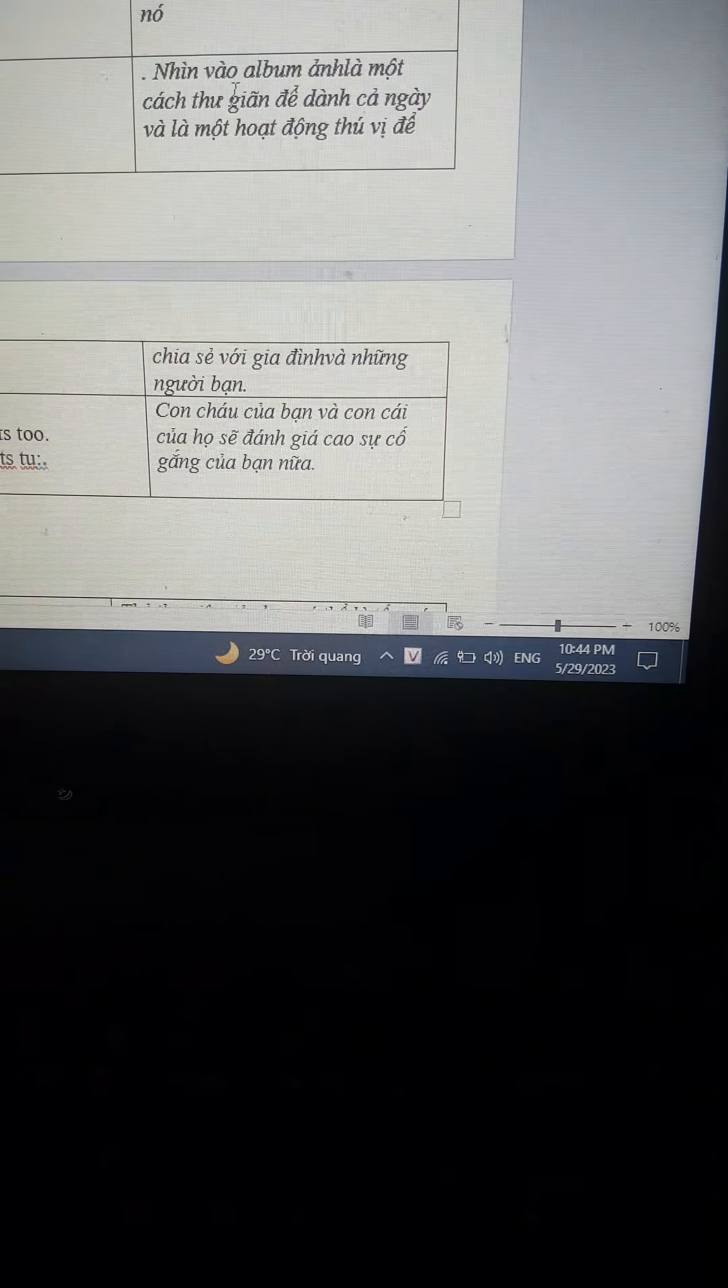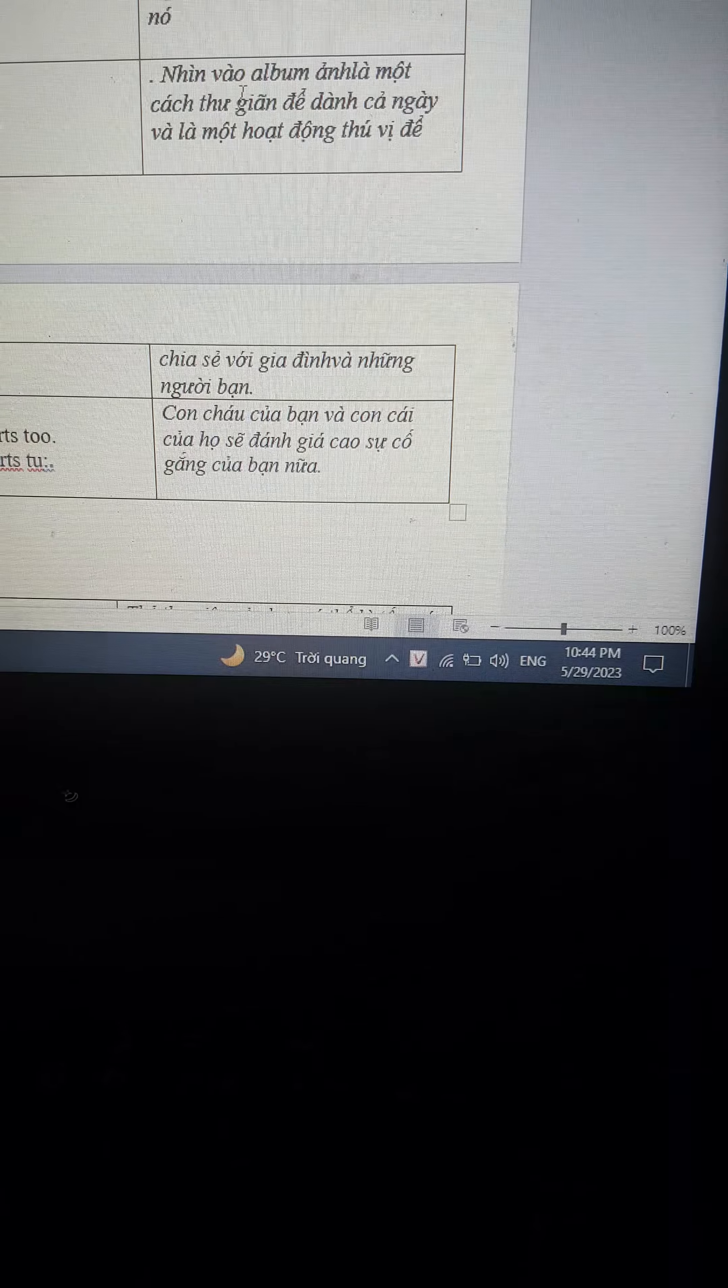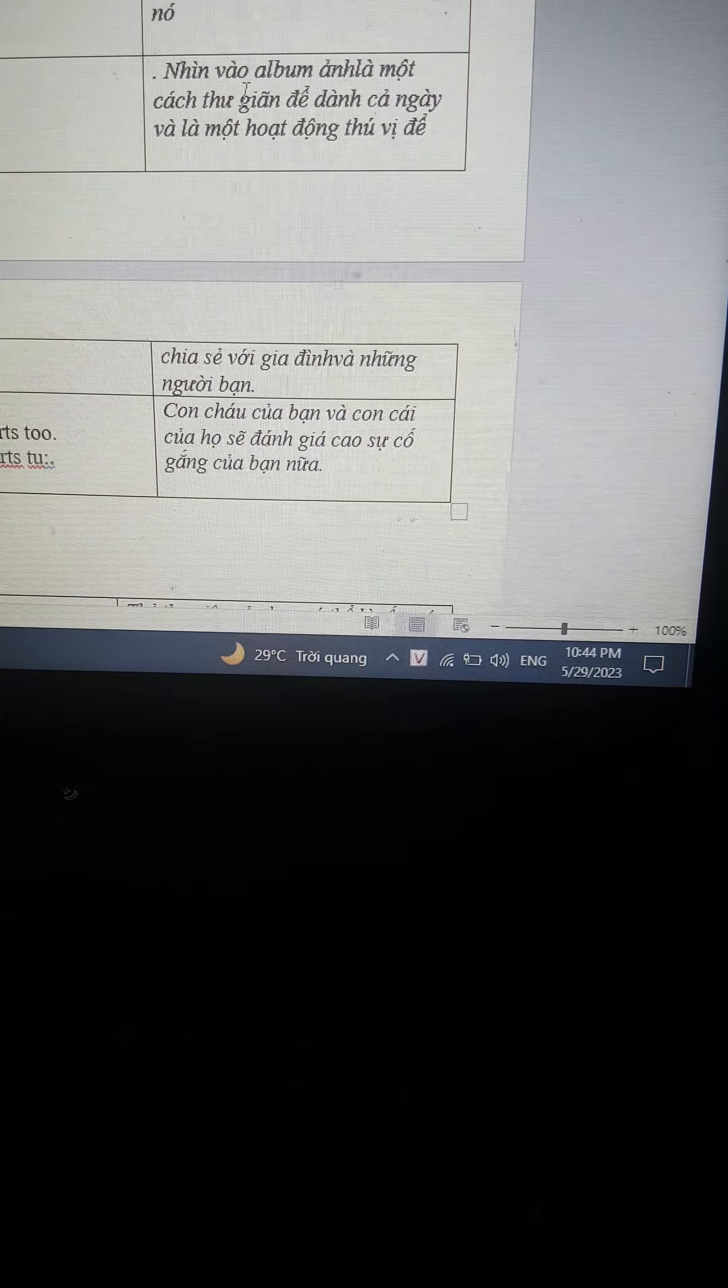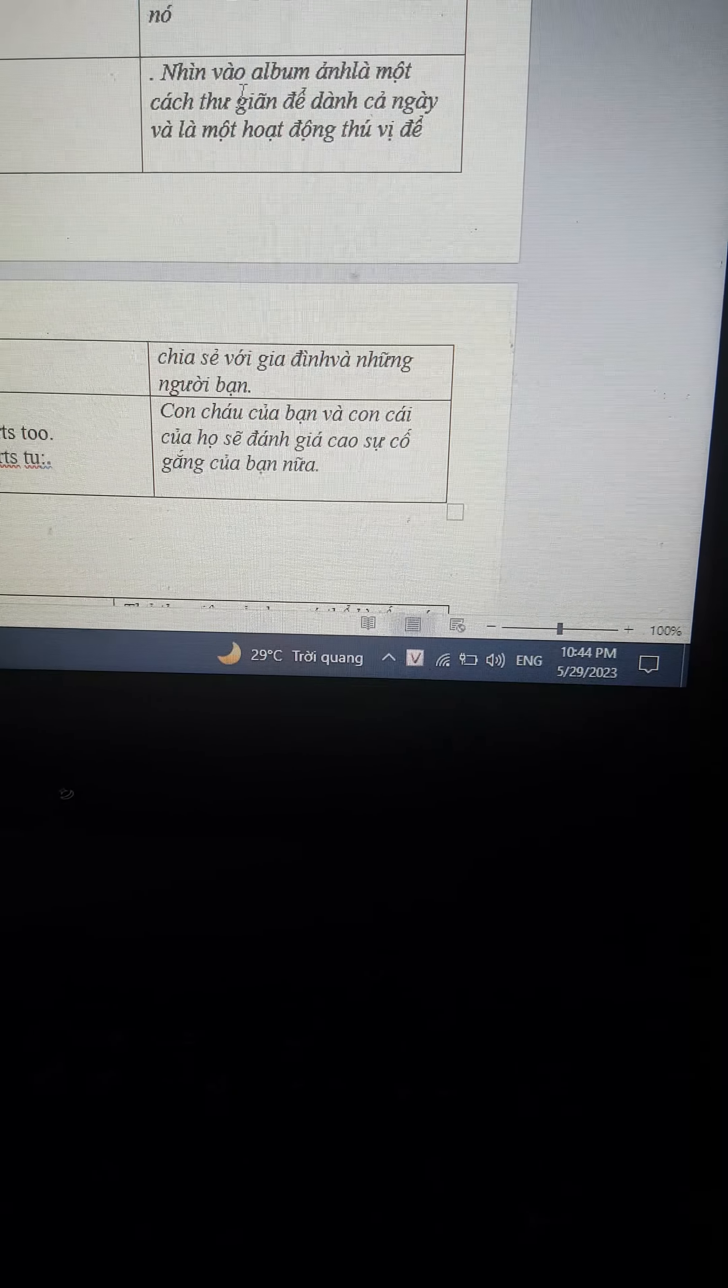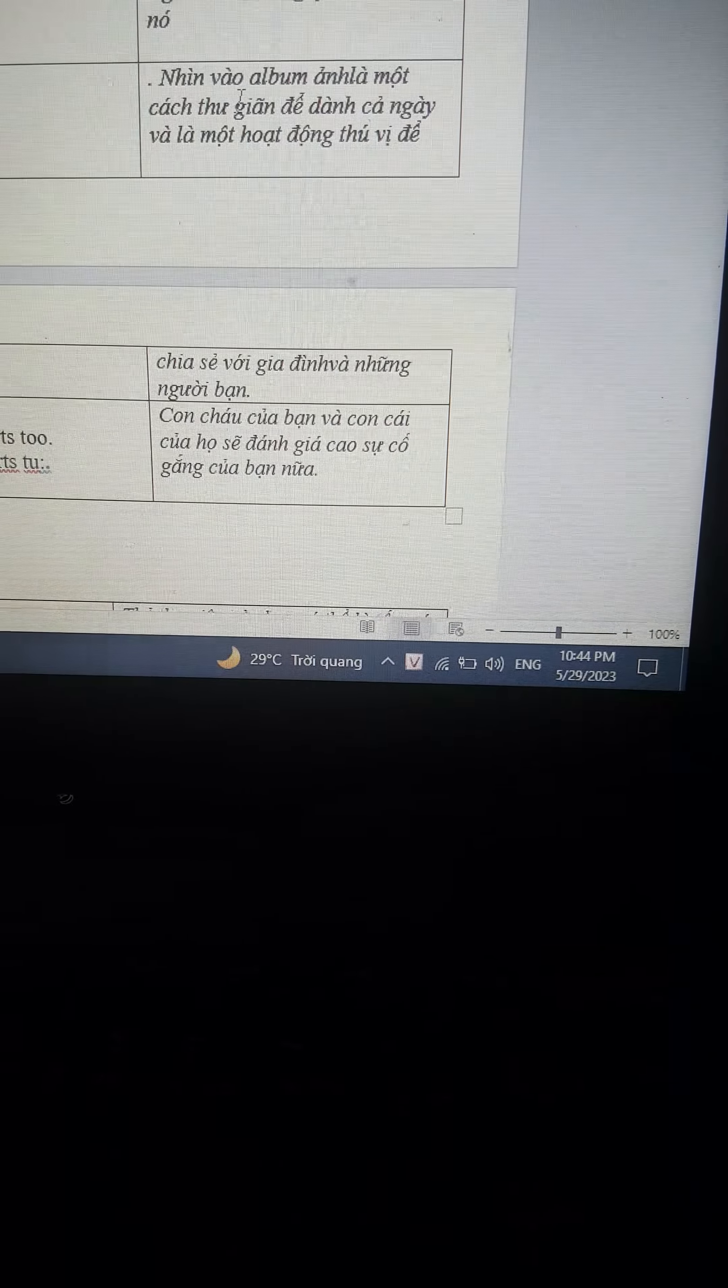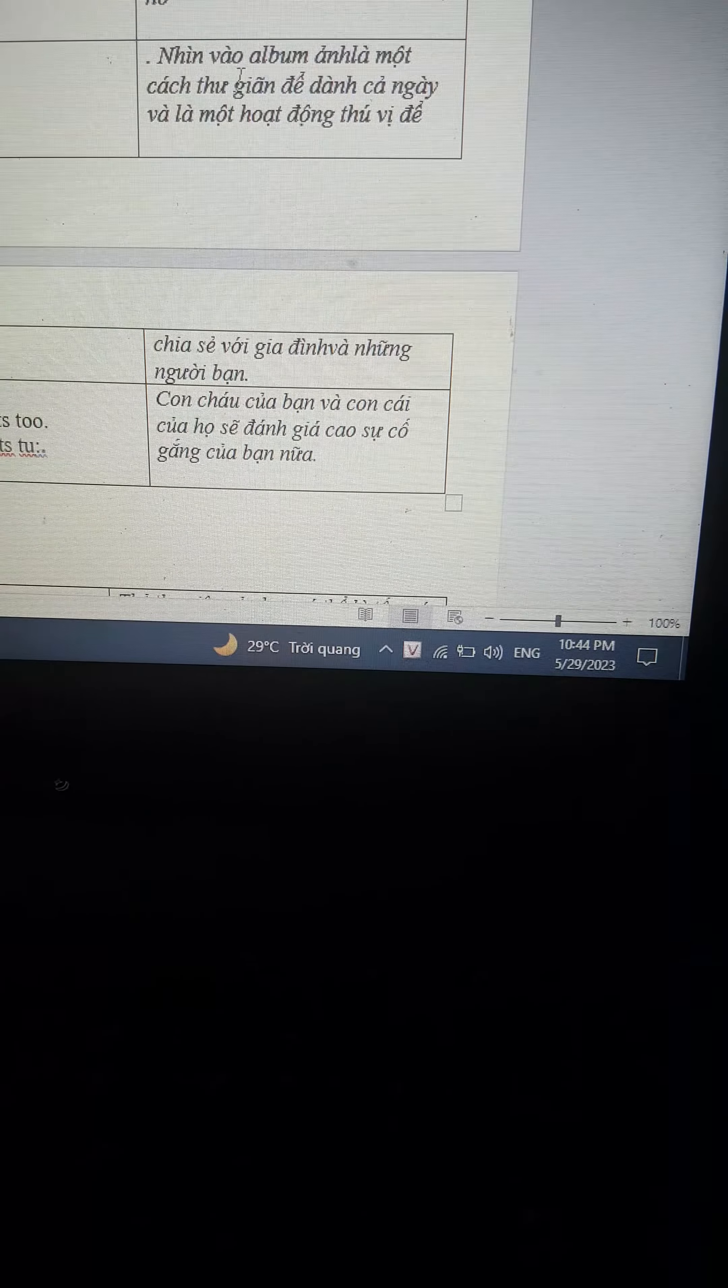Your children, grandchildren, and their children will appreciate your efforts too. Thanks for listening.